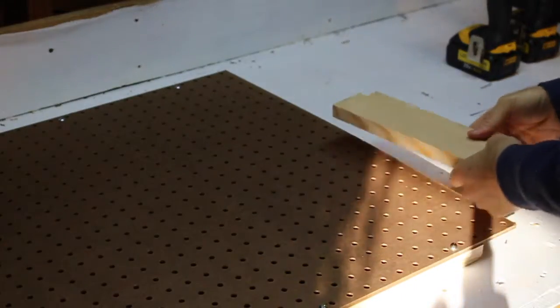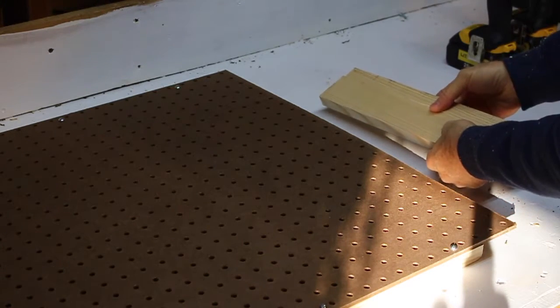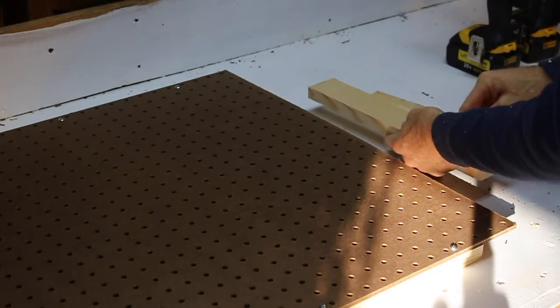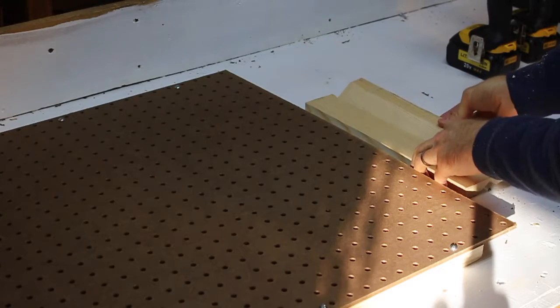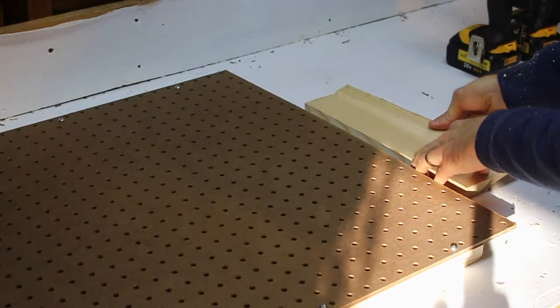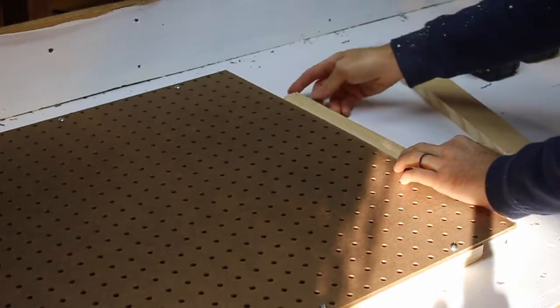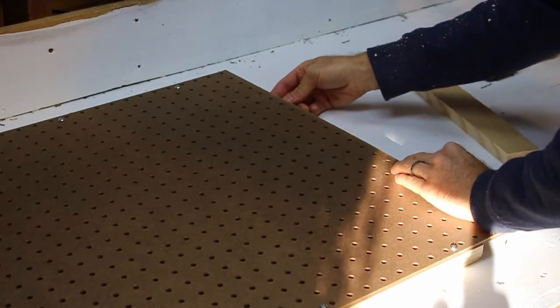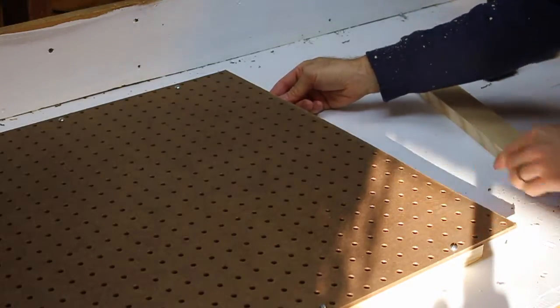So this is the top of that pegboard again and here's the French cleat. This part will be on the wall hanging there and then this part will come in over it and hold it on. So all I need to do is attach this to the back of the pegboard.